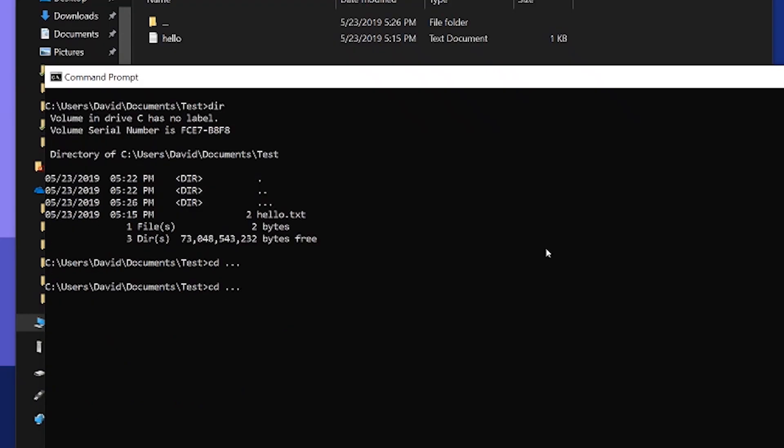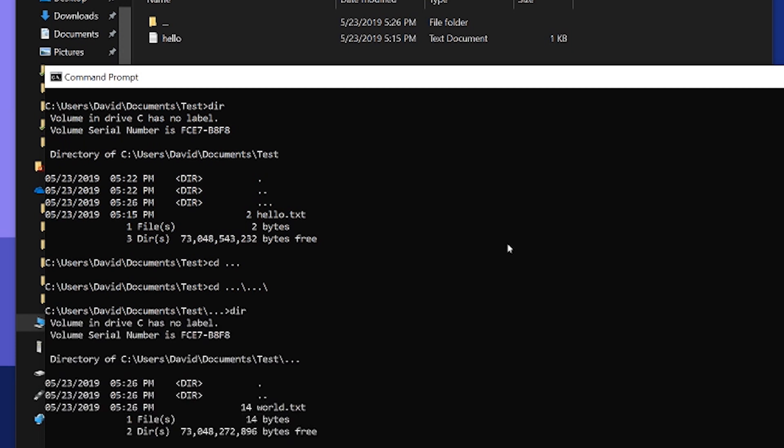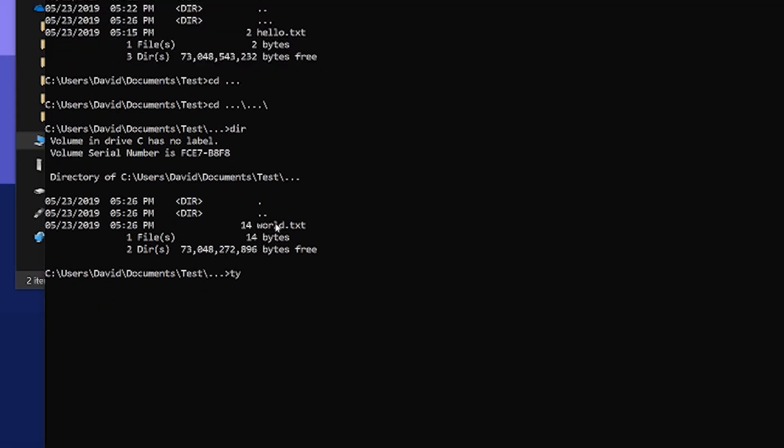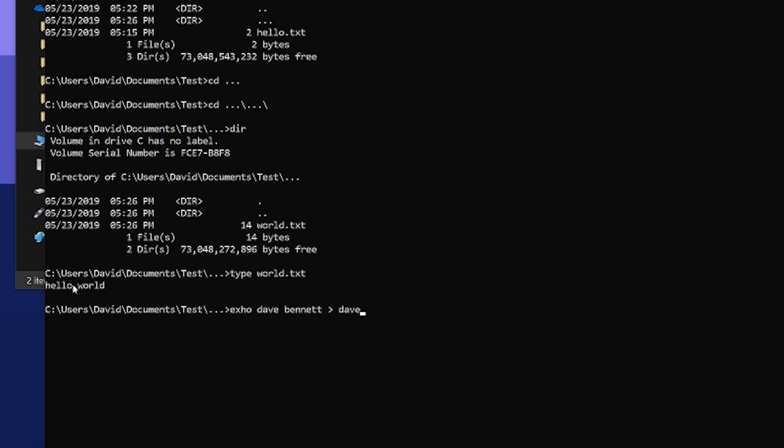But if I do cd three ellipses backslash another three ellipses backslash, I'm inside of that hidden directory. Now within this directory, if I do a dir, you see I have a file called world dot text. And if I just show the file, I see the file contains hello world.